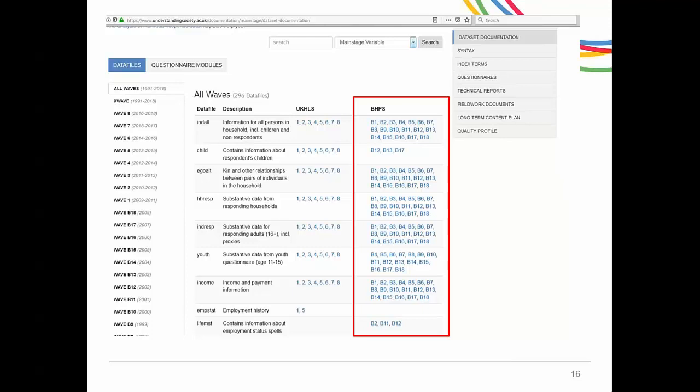Before the Understanding Society survey started in 2009, there was a similar longitudinal panel survey of UK households called the British Household Panel Survey, or BHPS. This study started in 1991 and continued for 18 years, after which members of the sample were included in Understanding Society. As a lot of the questions are the same, you can combine BHPS and Understanding Society data. We have harmonized the data across the two surveys. BHPS data files follow a similar naming convention, but wave 1 file names start with BA underscore, wave 2 files start with BB underscore, and so on.